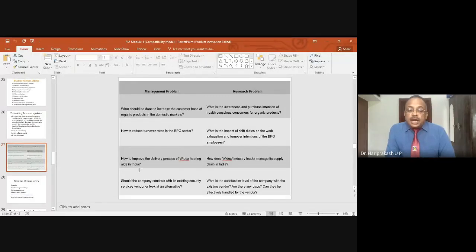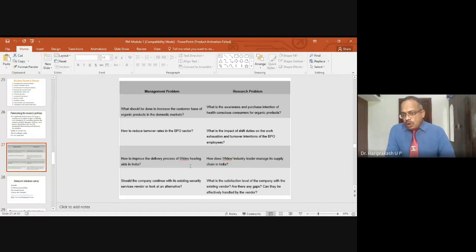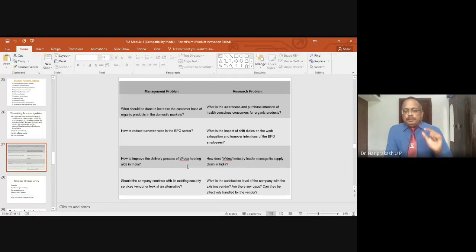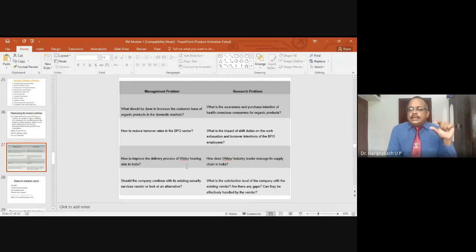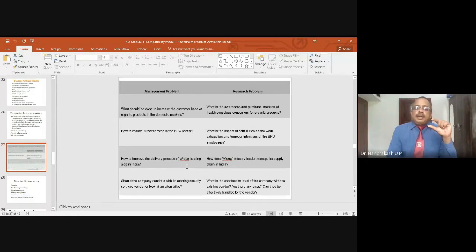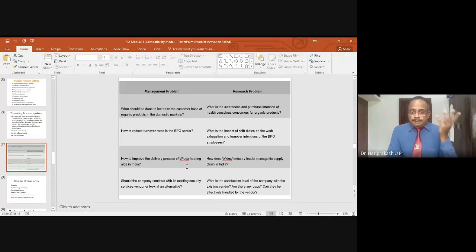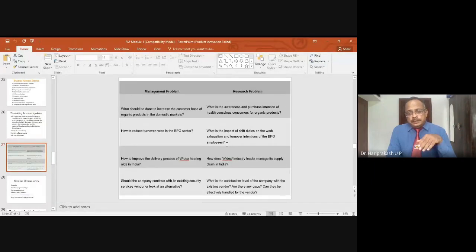Another example: how to improve the delivery process of Widex hearing aids in India. Widex is a brand that makes hearing aids for people with hearing problems. This company's management problem is how to improve their delivery process in India. The research problem related to that would be: how does Widex and the industry leader manage supply chain in India?